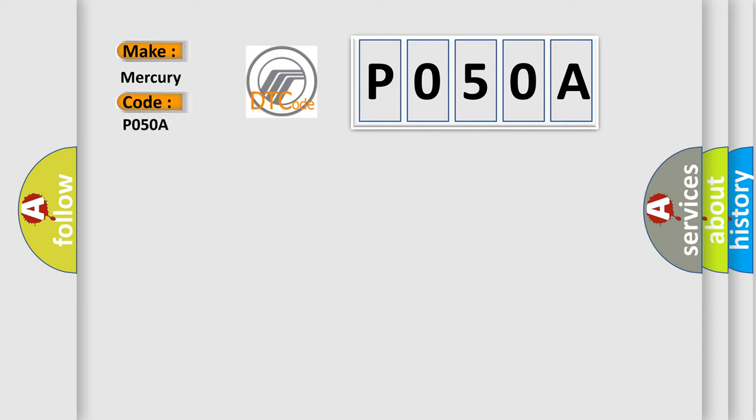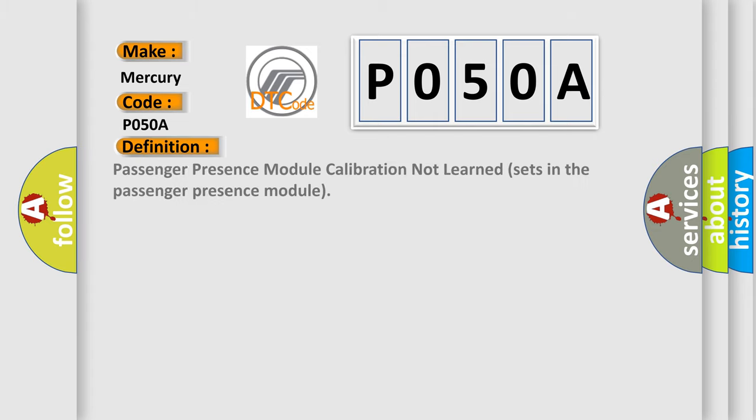Mercury car manufacturer. The basic definition is: Passenger presence module calibration not learned sets in the passenger presence module. And now this is a short description of this DTC code.